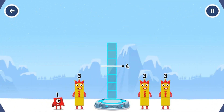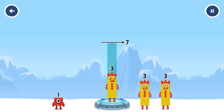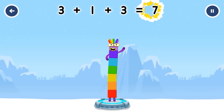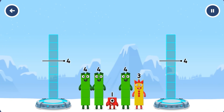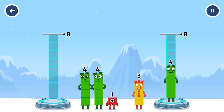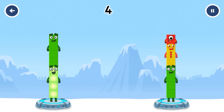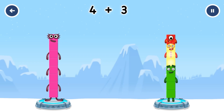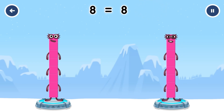Add number blocks to make seven. Three, one, three. Three plus one plus three equals seven. Add number blocks to make eight — two blocks. Four, three, one. Four plus four equals eight. Four plus three plus one equals eight. Eight equals eight.